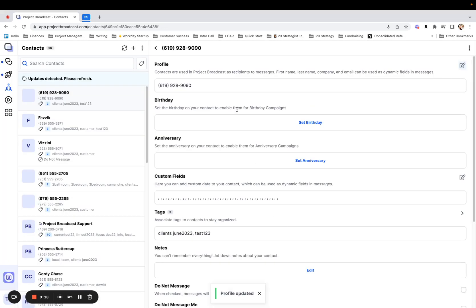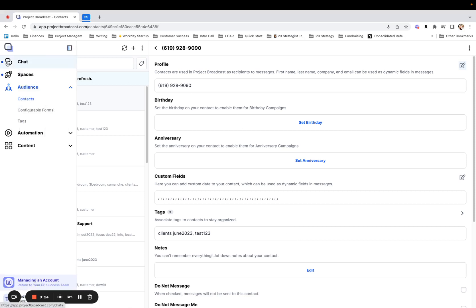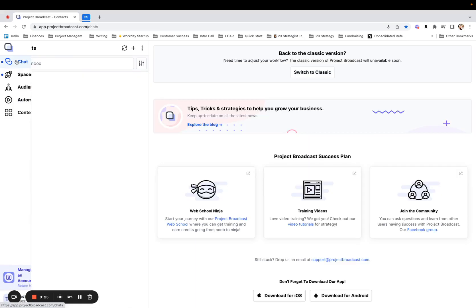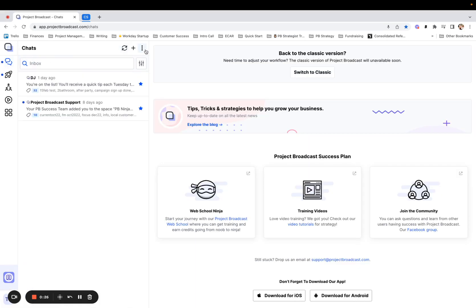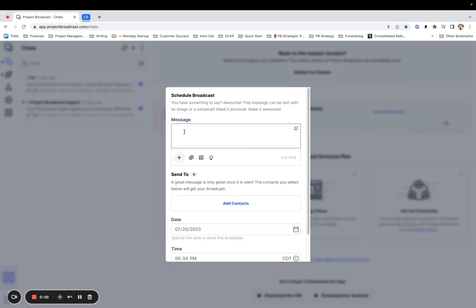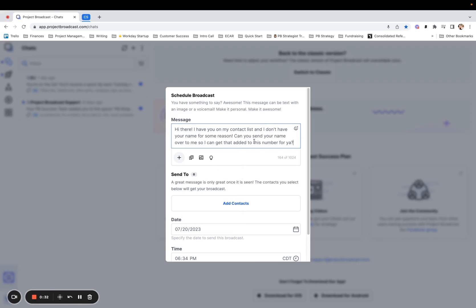What I like to do is send a message to all of these people so I can collect first names from them. So what I will show you how to do today is how to come over to your chat. You can schedule a broadcast from the three dots and I'm just going to go ahead and paste a message I typed up so you don't have to watch me type and make a bunch of mistakes.